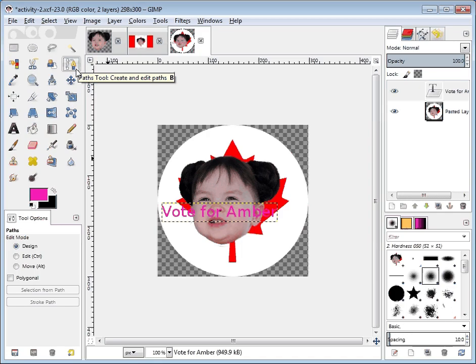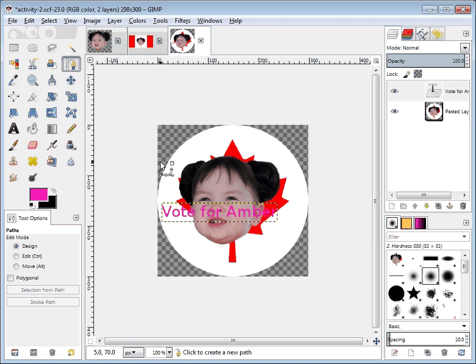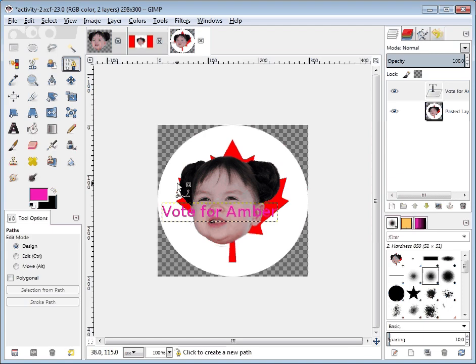The next part: notice this tool right here — it's called the paths tool, and it looks like a yellow calligraphy pen that tried to draw a line with three points and then drew a curve on top of it.